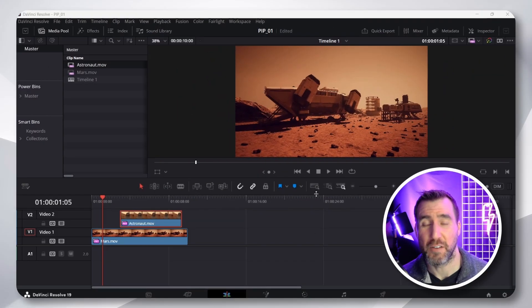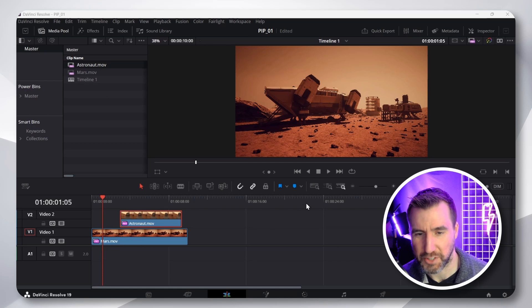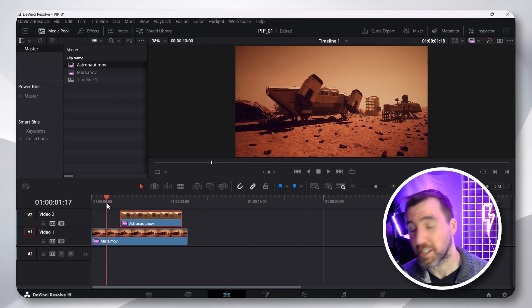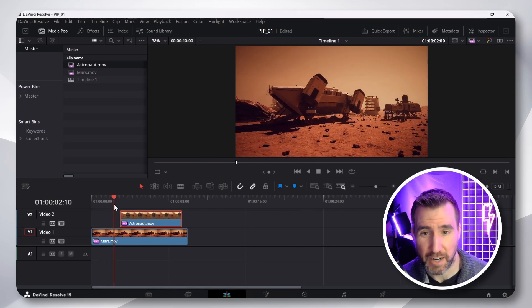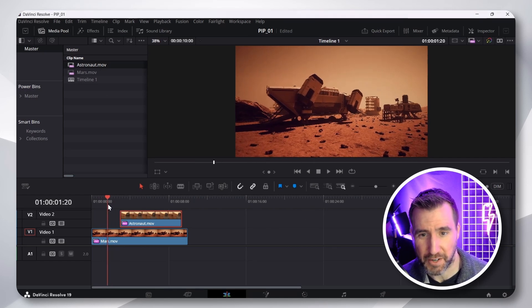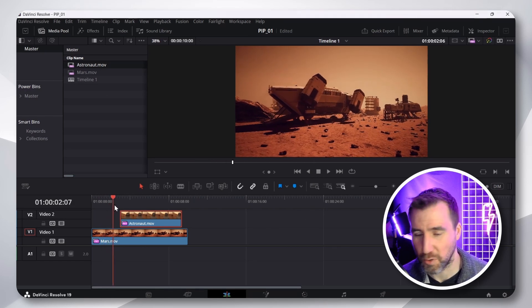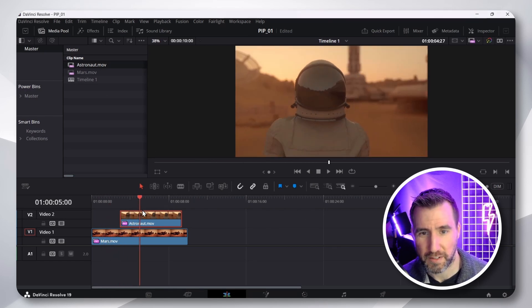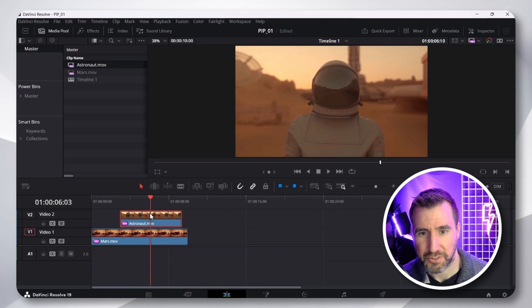I'm here in DaVinci Resolve, and I've created this project here. You can see on my background layer, I have this footage of Mars. If I scroll forward a little bit, I have an astronaut.